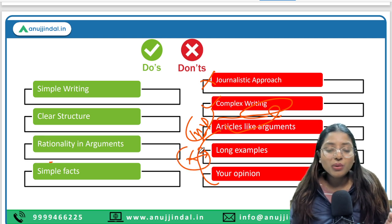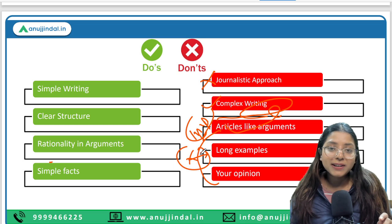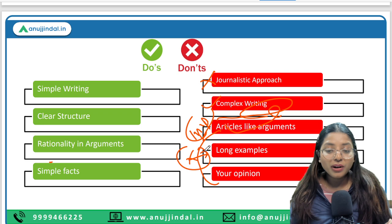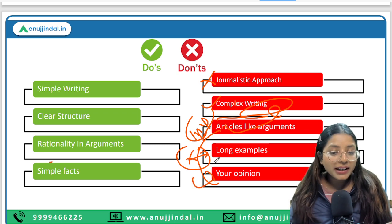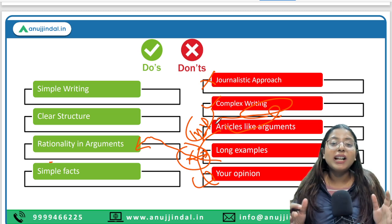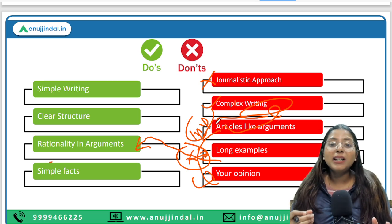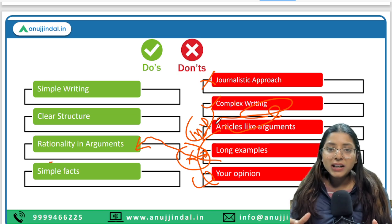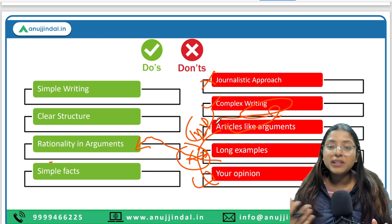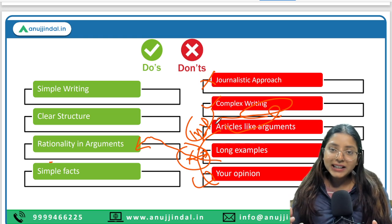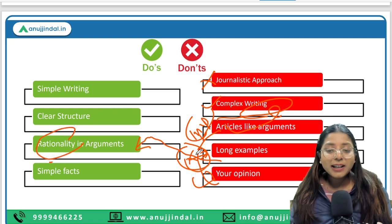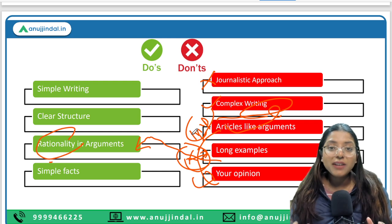Please do avoid long examples in your examination, because with a long example you will forget everything. Last but not the least, your opinion — rationality in arguments and your opinion are interlinked. You may give your opinion, but it is important to ensure that your opinion does not hurt anyone's sentiments. That is why I always say become a rational person rather than purely expressing your opinion. It will save you.